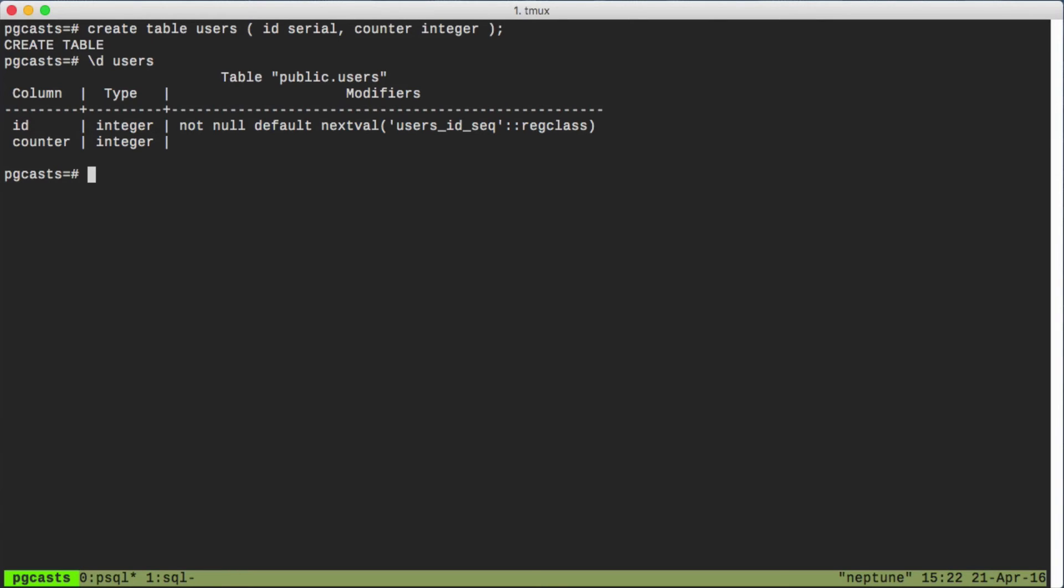Our default value is based on a sequence, but where does that sequence come from? I don't remember creating one.